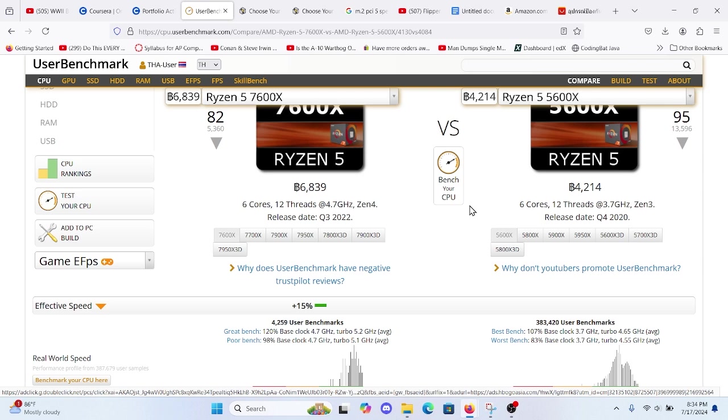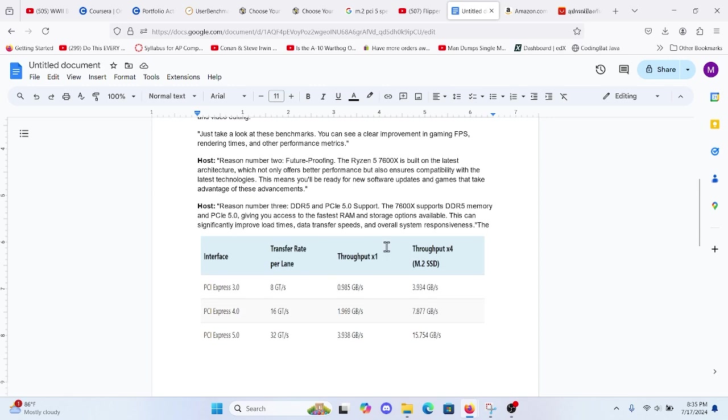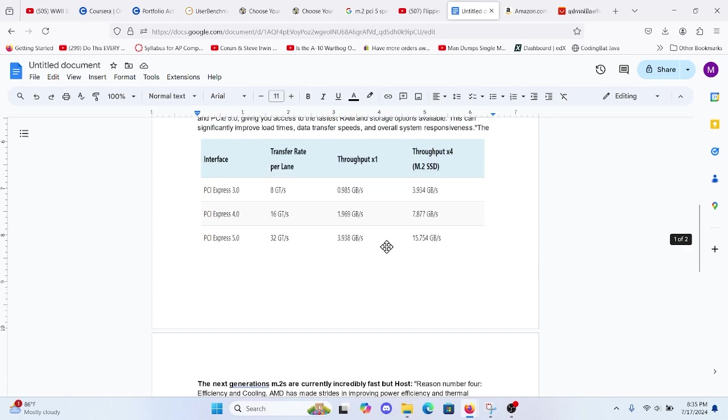The 7600X supports DDR5 memory and PCIe 5.0 giving you access to the fastest RAM and storage options available. This can significantly improve load times, data transfer speeds, and the overall system responsiveness of your computer.